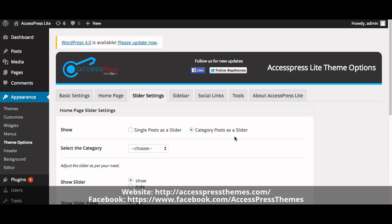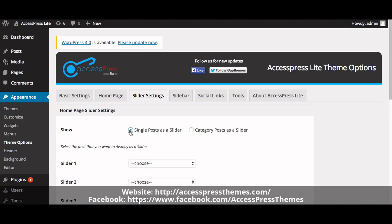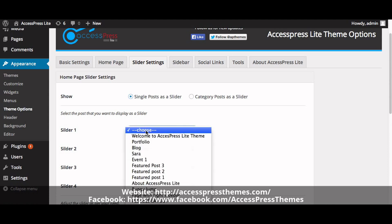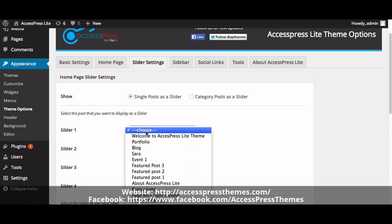If you select to display a post as a slider, you will see four post selection options. Choose a post in each select option. For Slider 1, click the post we just created — Welcome to Accesspress Light Theme.